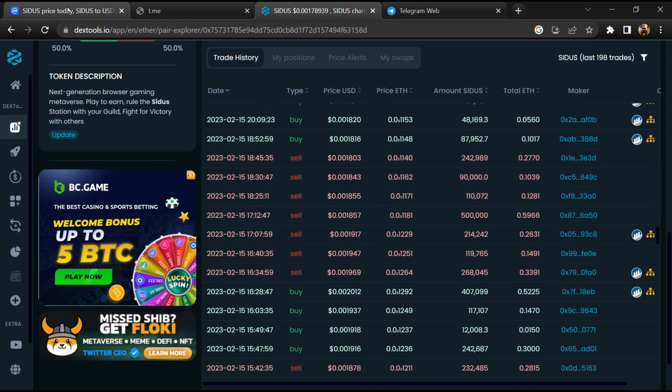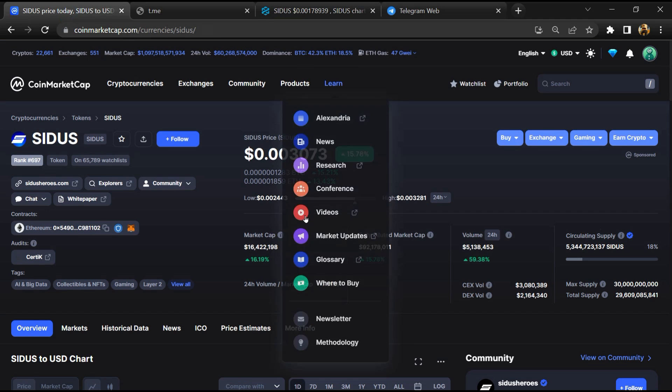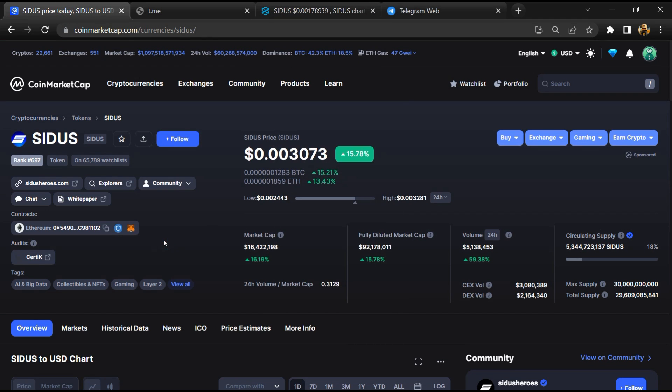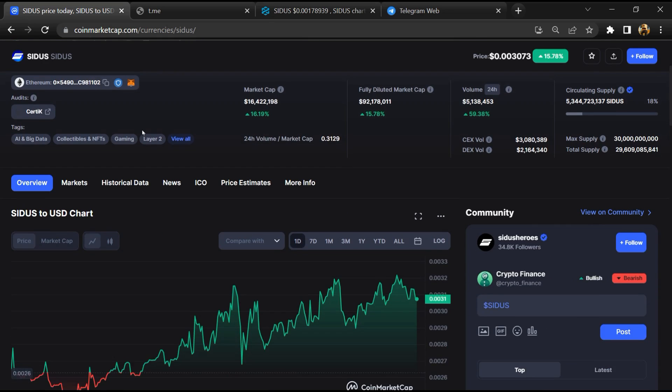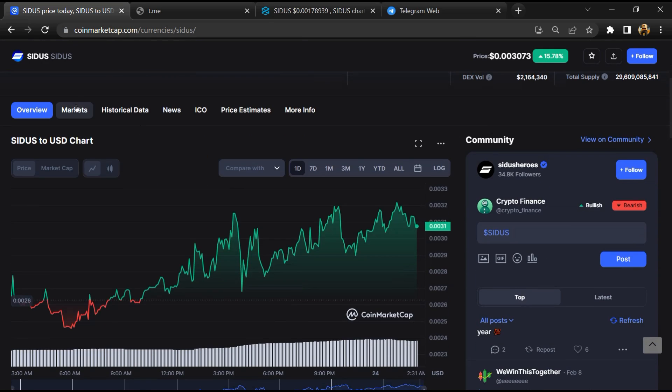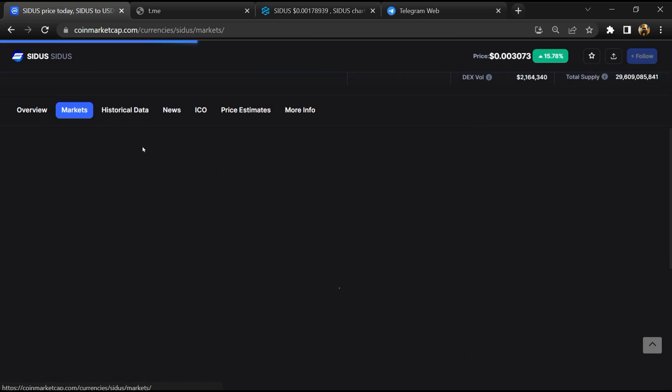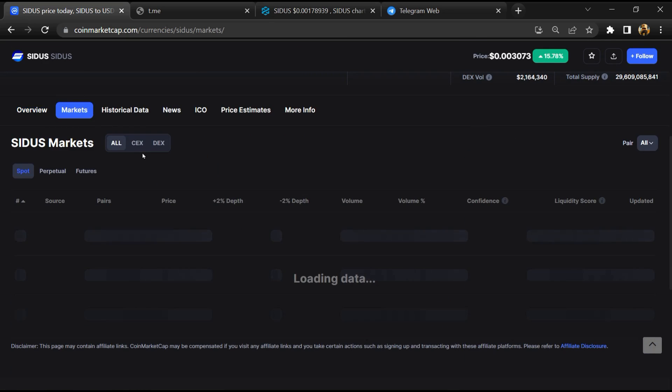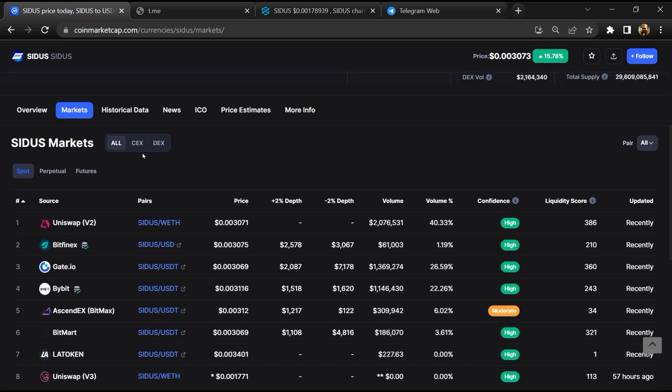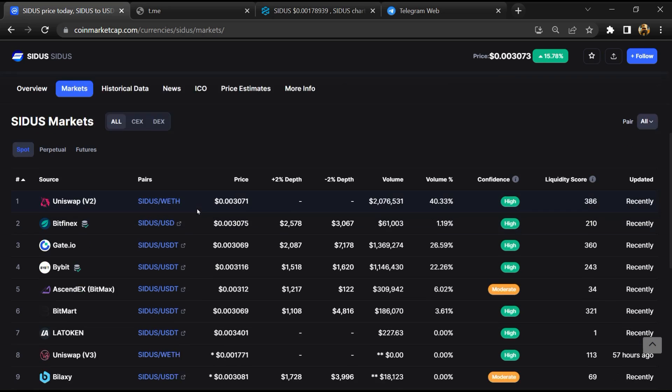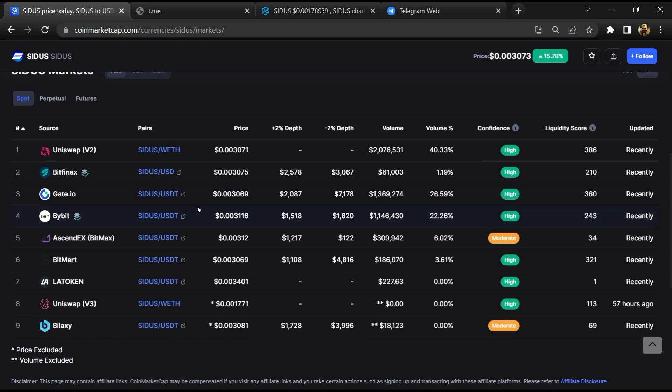After that, go to CoinMarketCap and click on the market section. Finally, here you will check whether this token is available or not on popular exchanges like Binance, Crypto.com, Coinbase, and KuCoin.